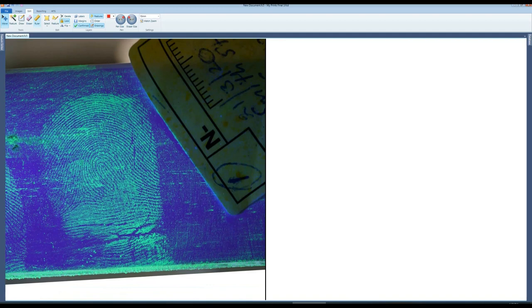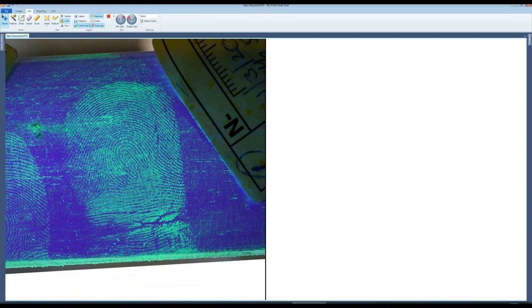Select the ruler to set the image size for the software. Left click hold and then drag the cursor to the size of the scale.